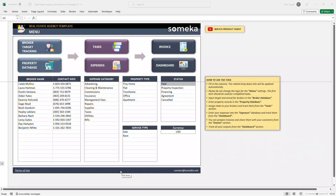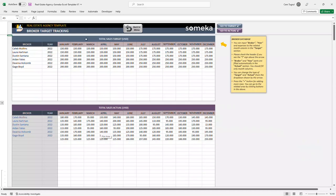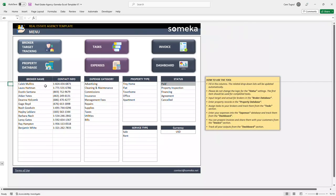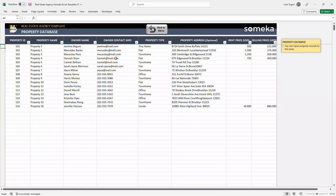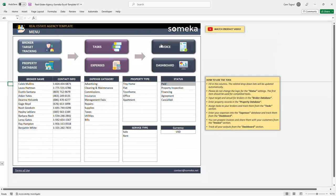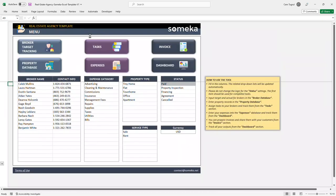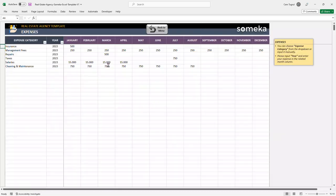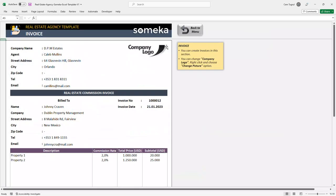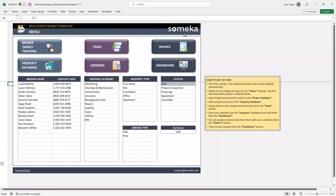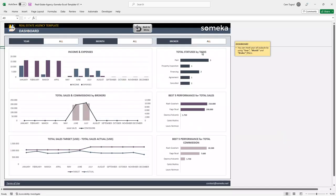This tool has seven sections in total: the menu section, broker target tracking, property database, task database, expenses, invoice, and dashboard.